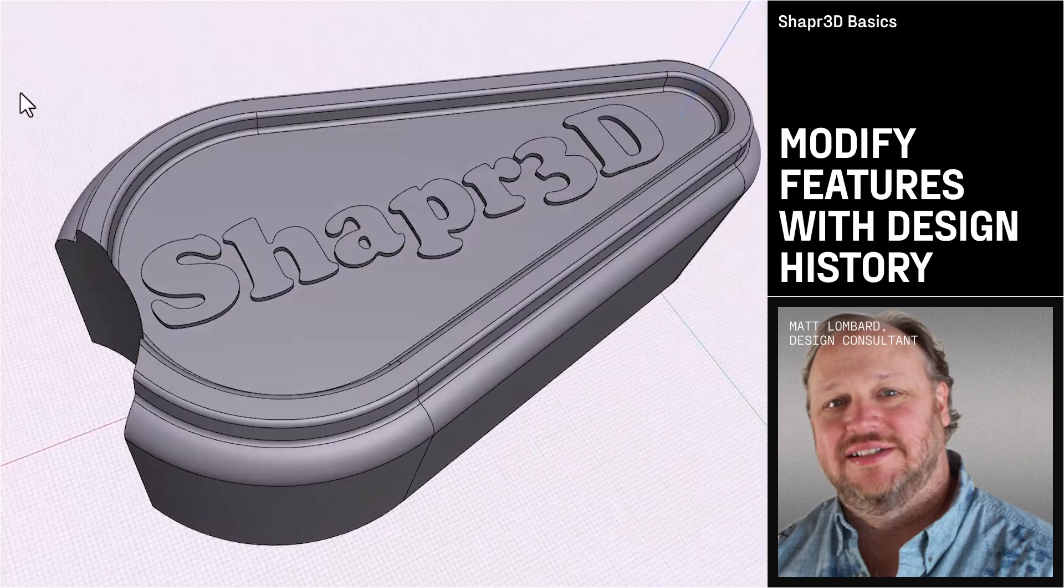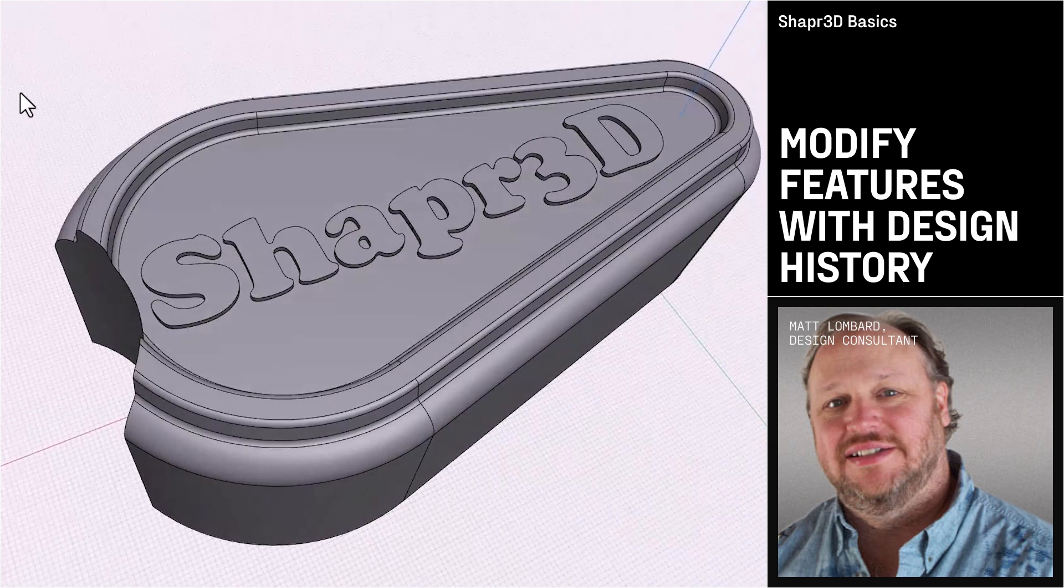Welcome to part 4 of the cover series. In this video you'll start to learn a little bit about the history-based nature of Shaper 3D and how to manipulate features within the history. We're going to pick up right where we left off from part 3.